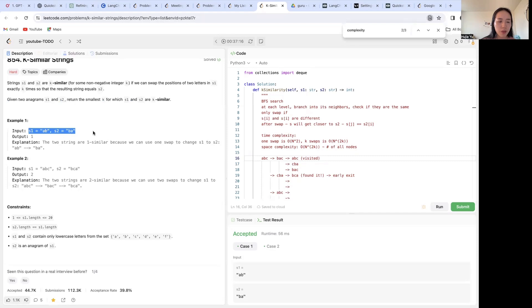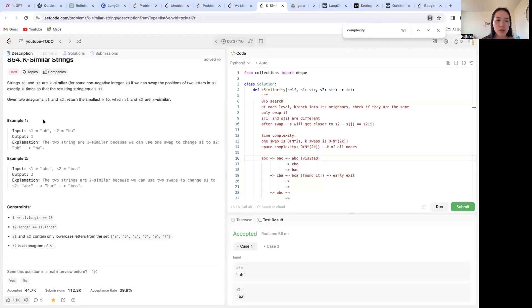For example, s1 is 'ab' and s2 is 'ba'. Since if we just swap a and b, it'll give us s2, so k is one.